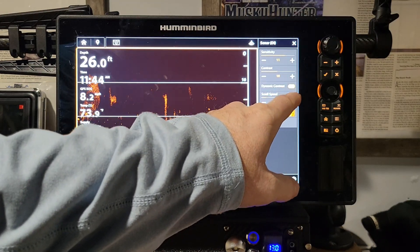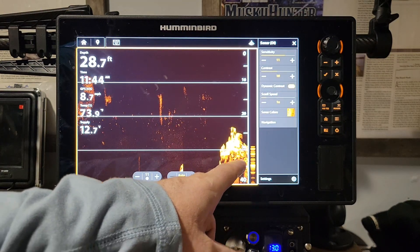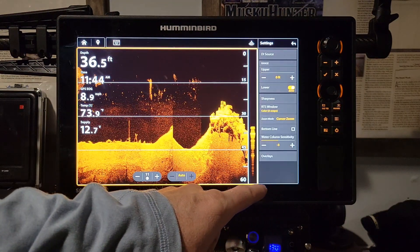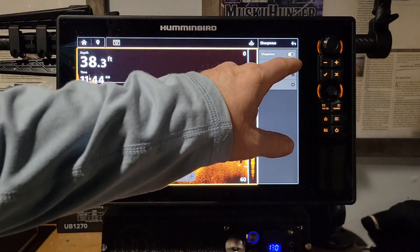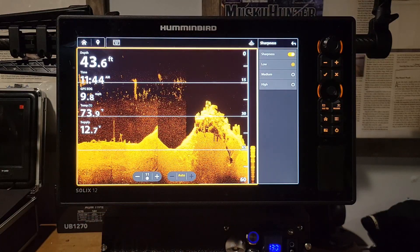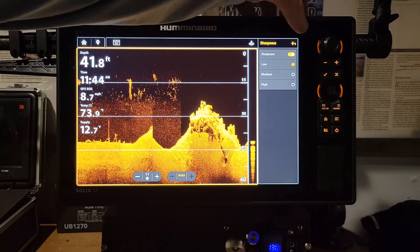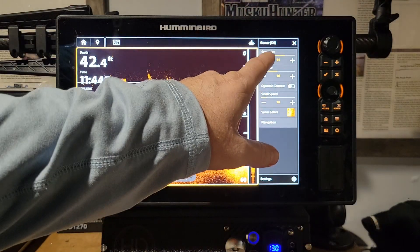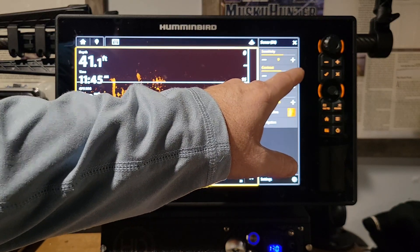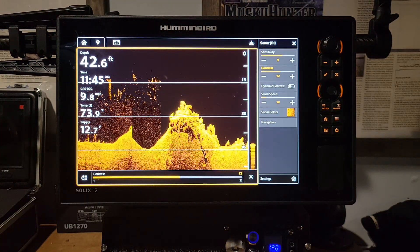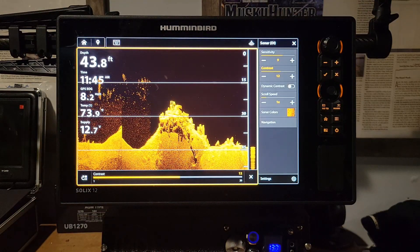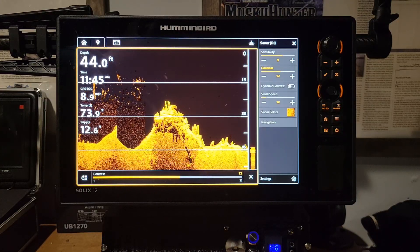Hit Back once, then go to Dynamic Contrast and turn that on for more structure detail. Then go back to Settings and turn Sharpness on at Low — you'll see a lot of detail inside the structure. Then adjust sensitivity down slightly and contrast up a couple notches to darken the screen so it's not washed out. From start to finish, just a few adjustments make a dramatically better picture.